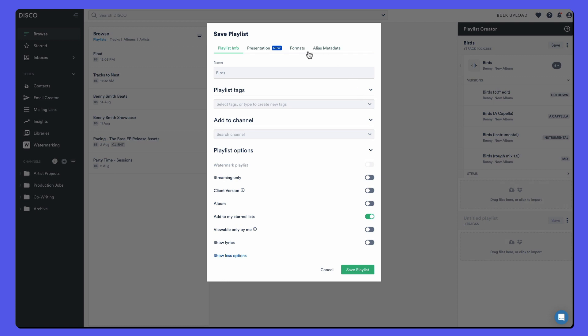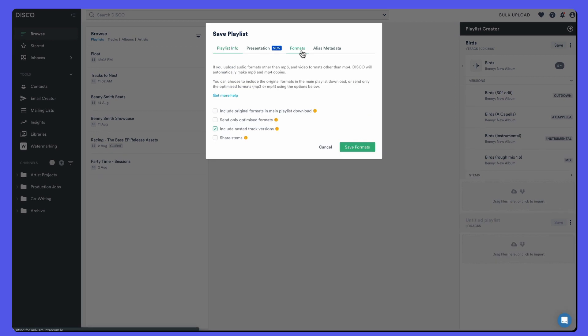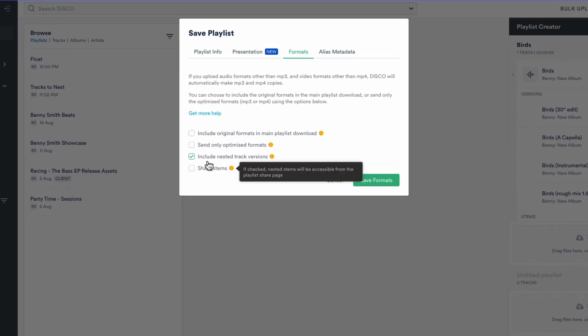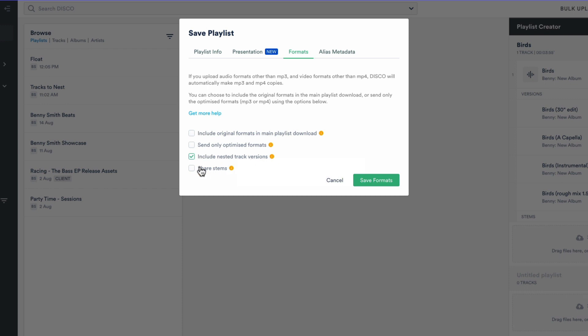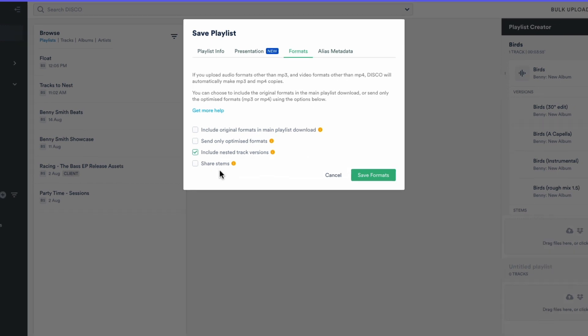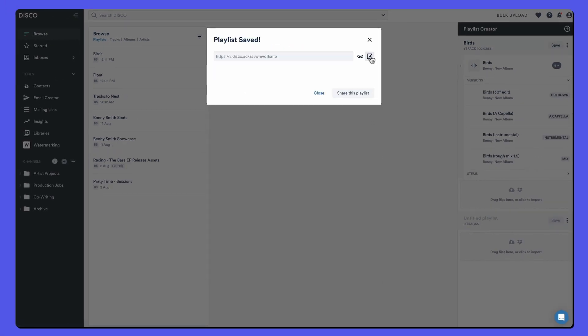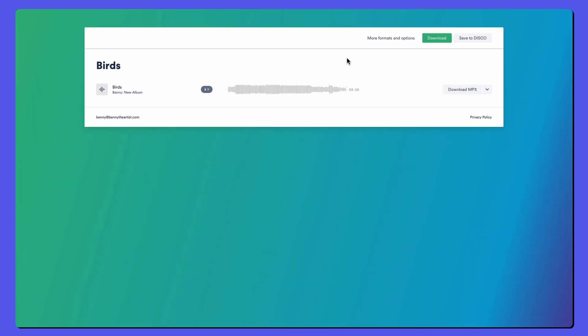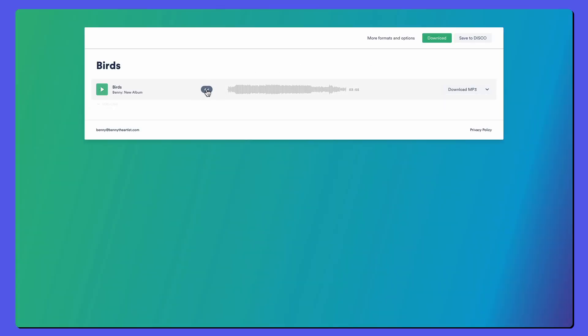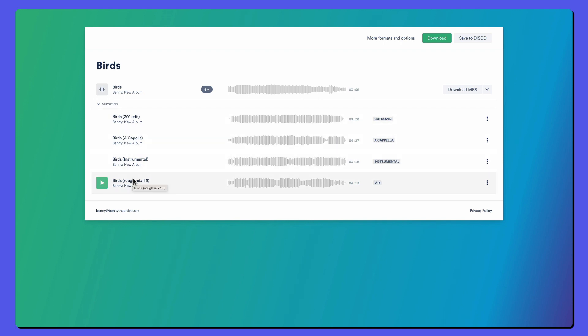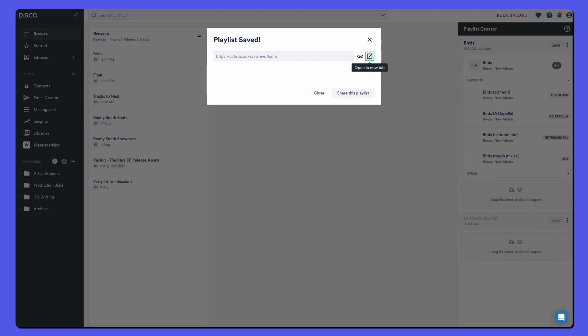Let's take a quick look at a setting here, formats include nested versions. So when I share this, I want those nested versions to appear on that playlist, but stems isn't currently checked. So let's just take a quick look at the public share link and see what happens. There's four versions, four versions, and it's only the different mix versions. There are no stems here. So if I want stems to appear on my playlists, I have to edit the playlist.